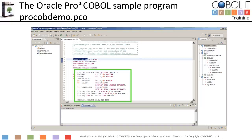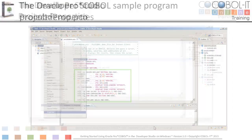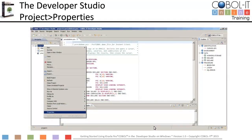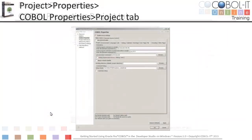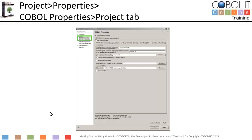Let's take a look at our project properties now. Right click on the project name in the navigator window and select Properties from the drop-down window. This will open the Properties screen. On the Property window, select COBOL Properties. On the COBOL Properties window, select Enable Source Settings to see the interface for setting project properties and compiler flags. There are two settings on the project tab that we will be reviewing.